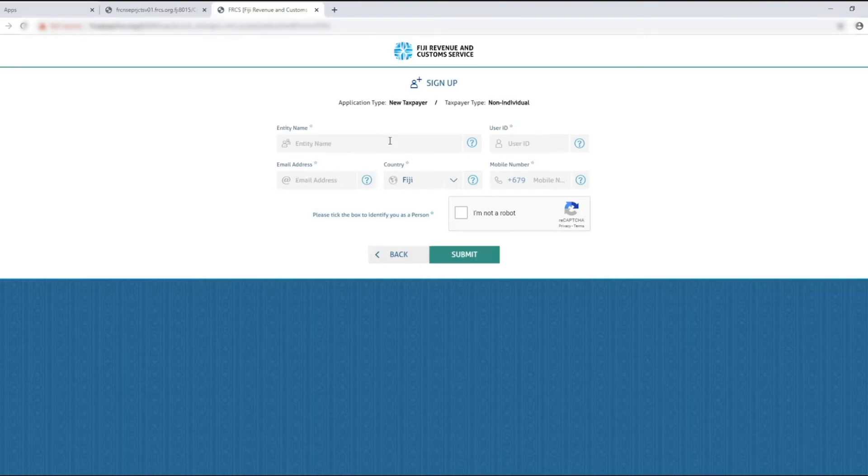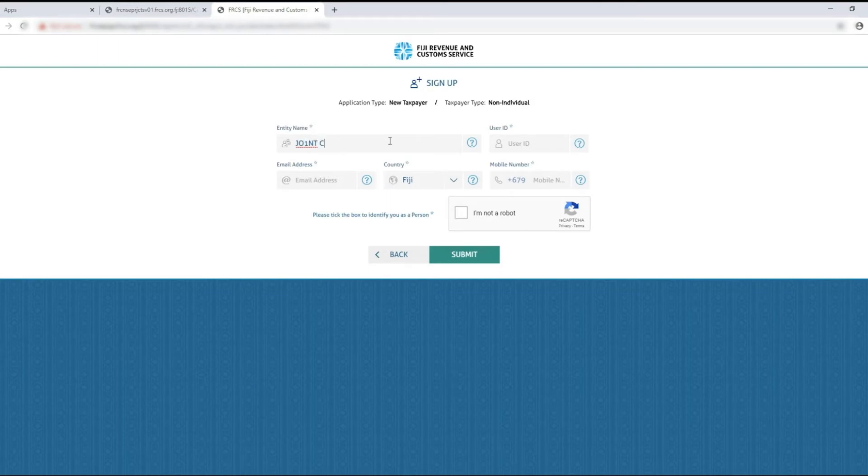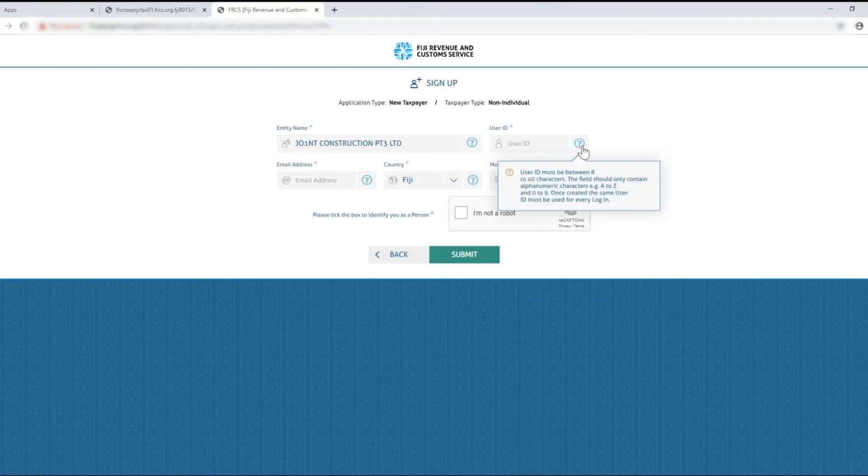For non-individuals you will need to enter the entity name, user ID and the other respective fields. Please note the user ID should be a unique ID not similar to any individual's user ID.